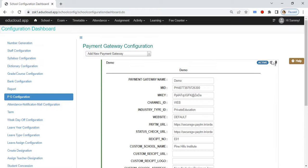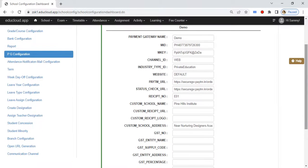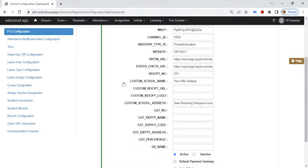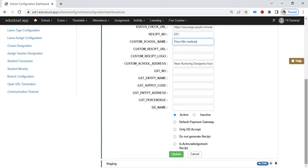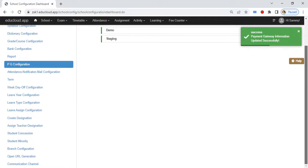In the payment gateway settings, enter your desired name in the Custom School Name field. This payment gateway should be active and default, or it should be attached with the fee template. Now click on Update.